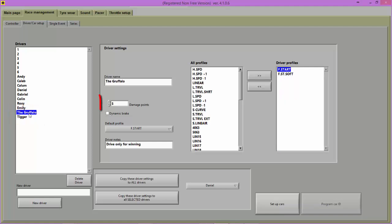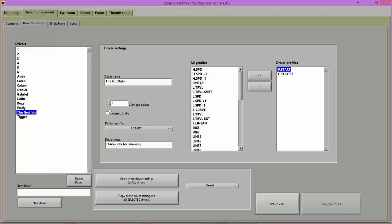You can change the number of damage points they will start a race with. You can also select which type of braking they prefer to use.